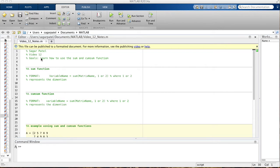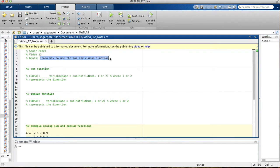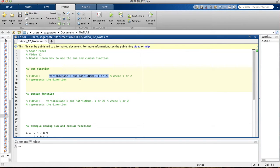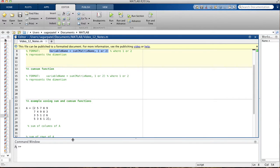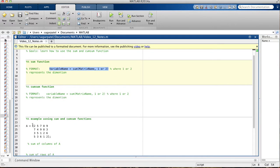In this video we're going to talk about the sum and the cumsum function. The basic format for the sum function is: the variable name on the left hand side is assigned the function sum, and inside the function the first thing you put is the matrix name, then a comma, then either one or two. You put a one if you want the sum of columns going up and down, and two if you want the sum of rows going left and right.